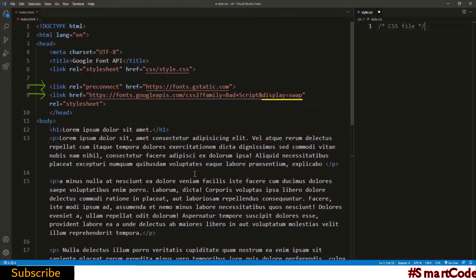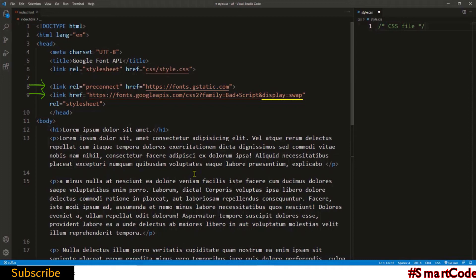And the third portion you see is display=swap. The display swap is important. The value swap tells the browser to use the fallback font to display the content in case of any delay in loading the font API. So this is how the href attribute looks in most cases. But there can be some other info in it depending on the font API you choose.